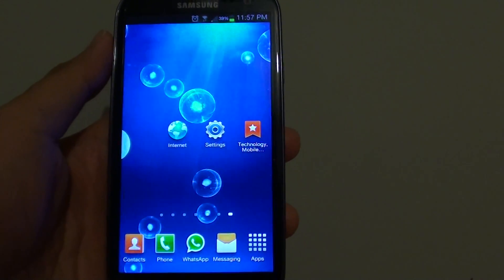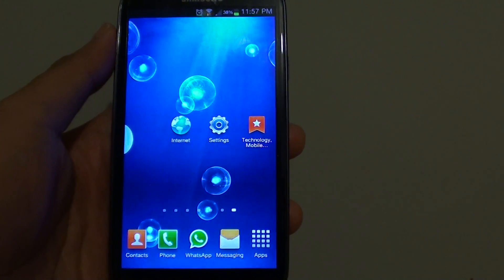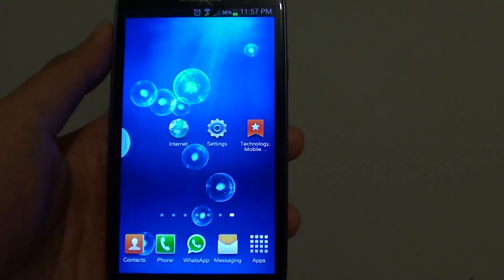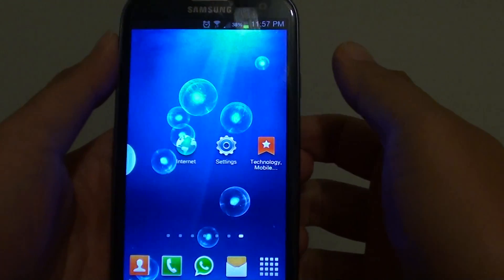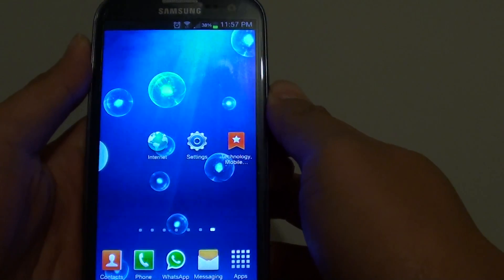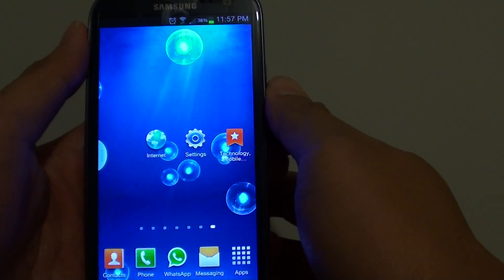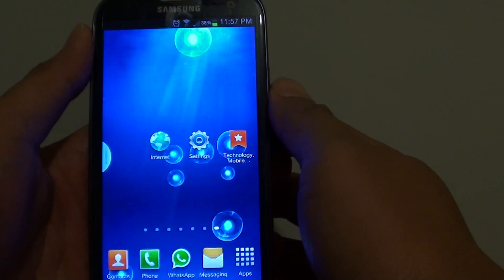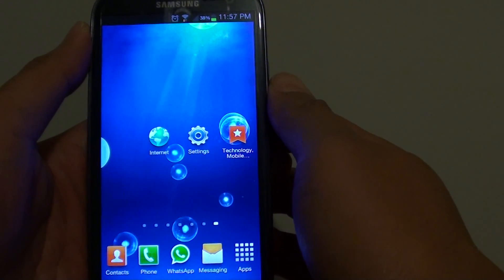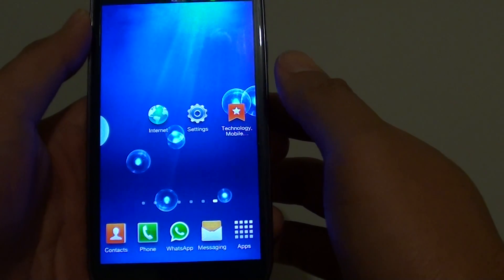How to delete an SMS text template on a Samsung Galaxy S3. When you first buy your Samsung Galaxy S3, it comes with a pre-built number of text templates. If you don't like any of them, you can simply delete them from your phone.